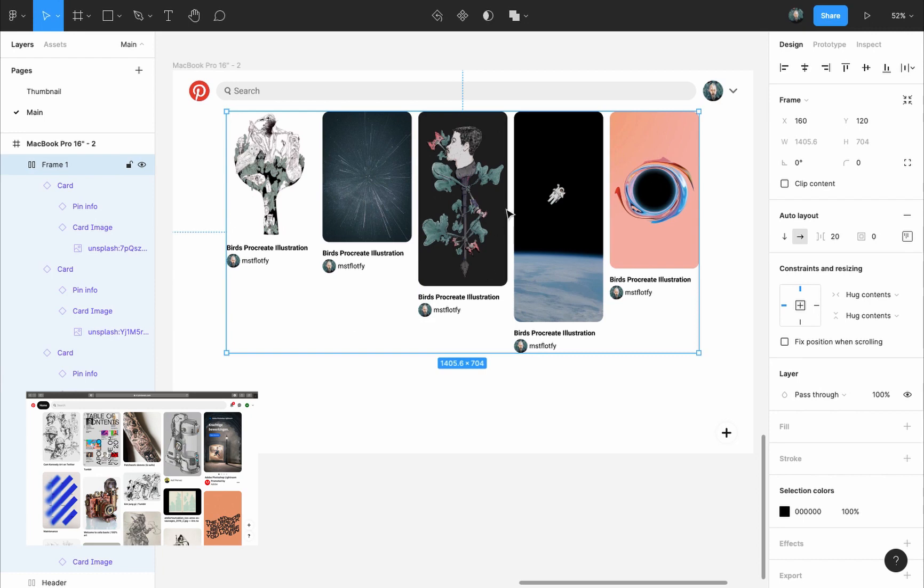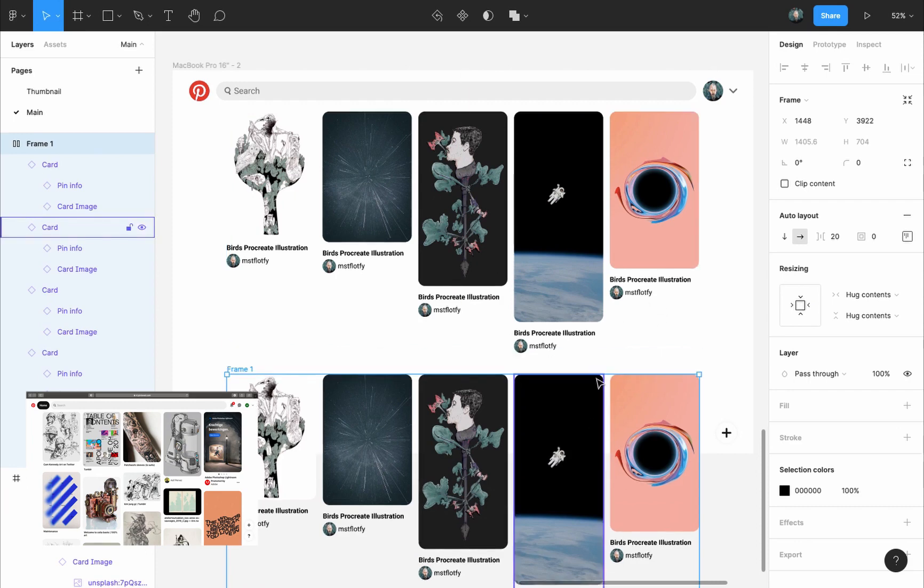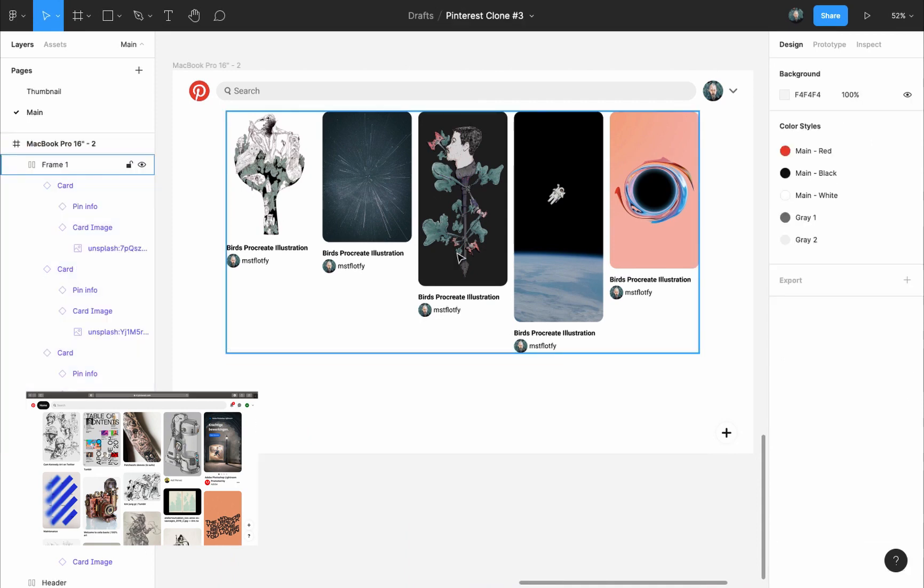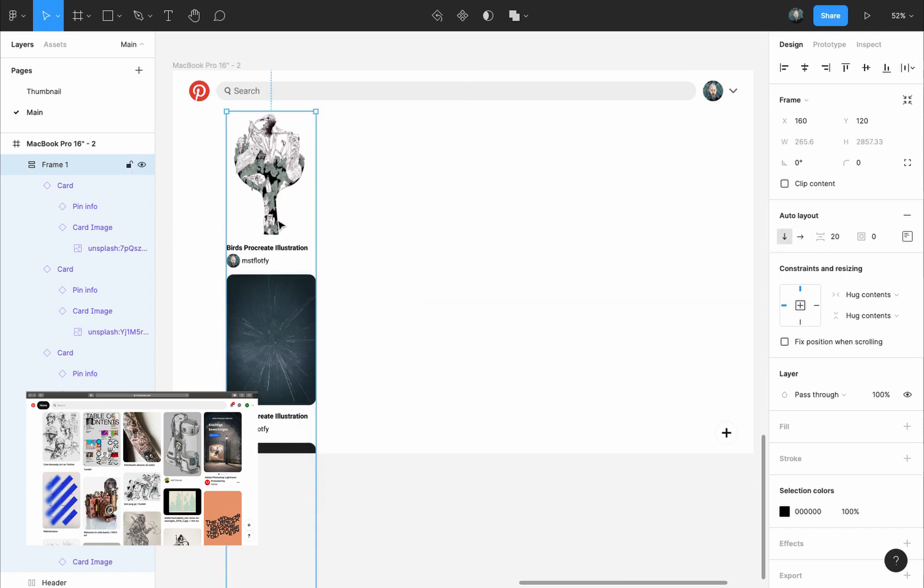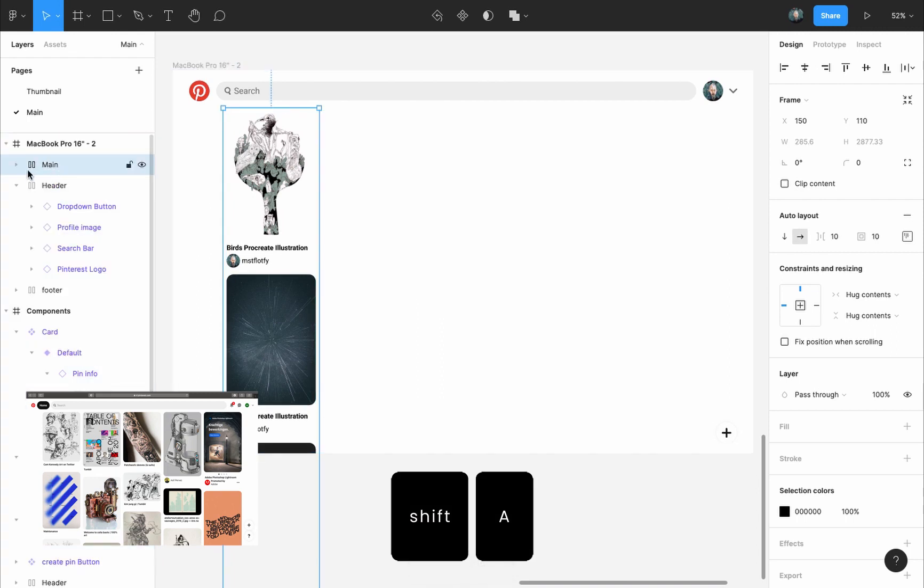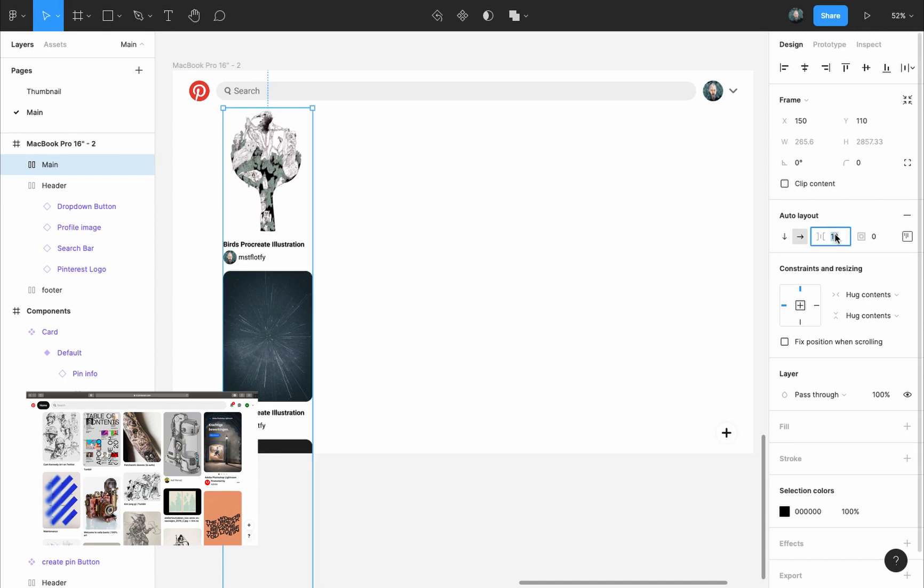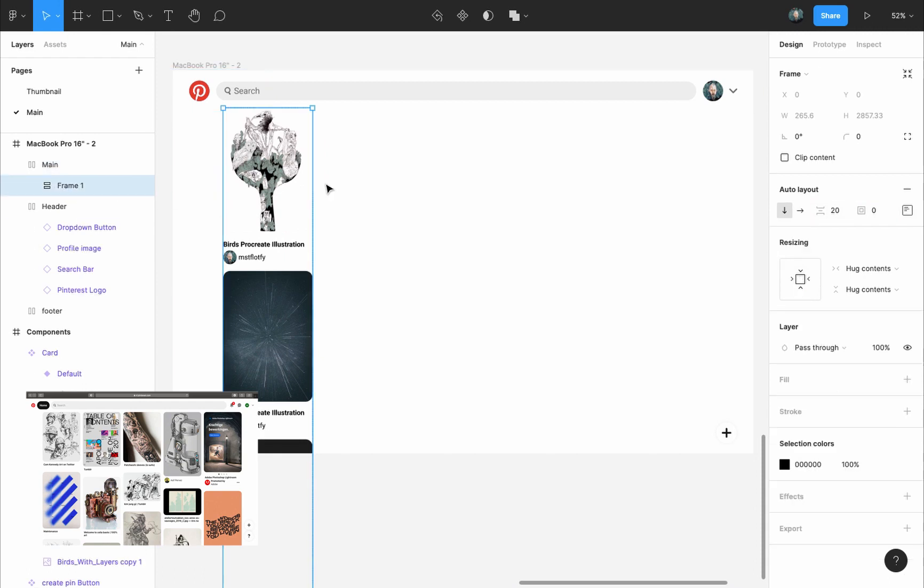So the first thing I thought of was to duplicate this frame, but the problem is now we'll have different spacing vertically between each pin depending on the size of the image. So instead of this, the solution is I will select this auto layout frame and I will change it to vertical direction instead of horizontal. I will add another auto layout around it by pressing Shift A and I will call it main. This auto layout frame will hold all the pins in our page. I will remove the padding and change the distance between items to 20 pixels instead of 10.